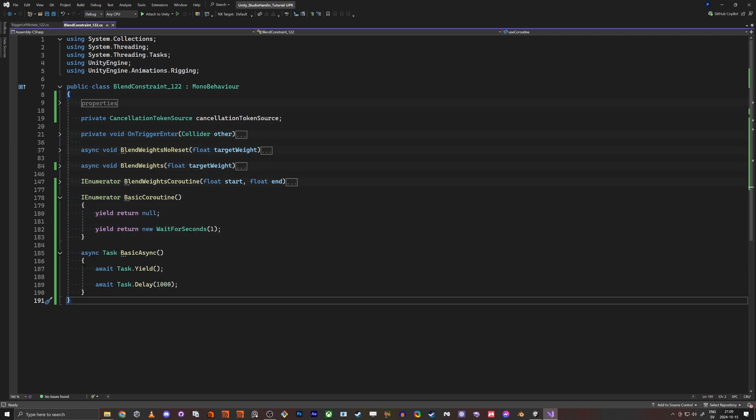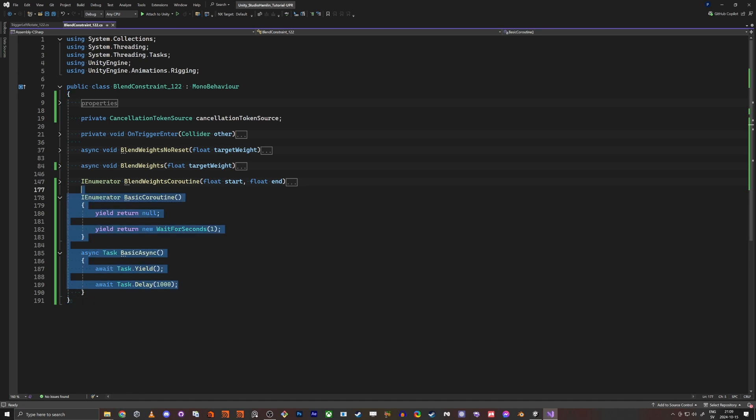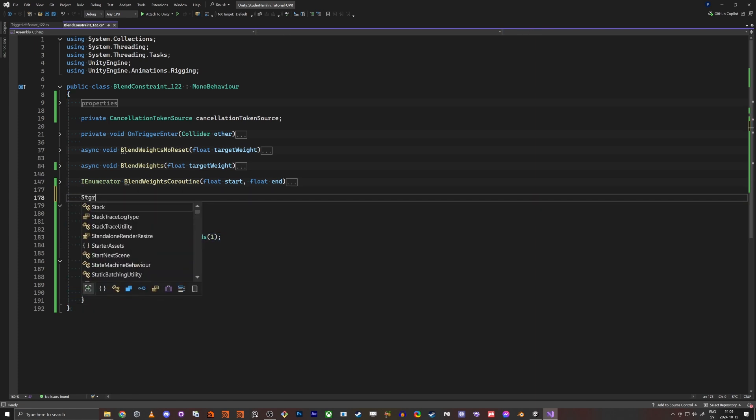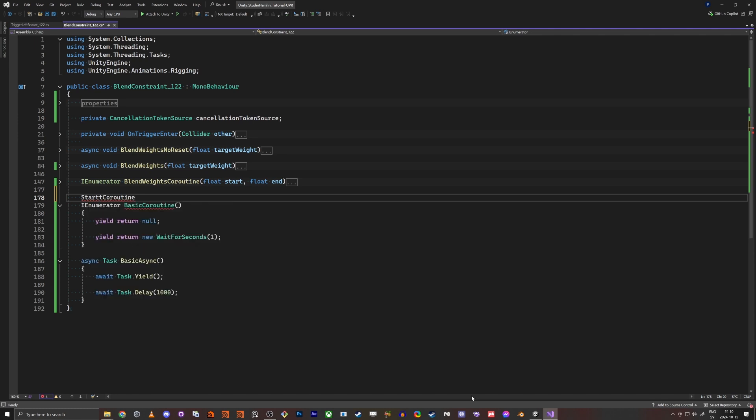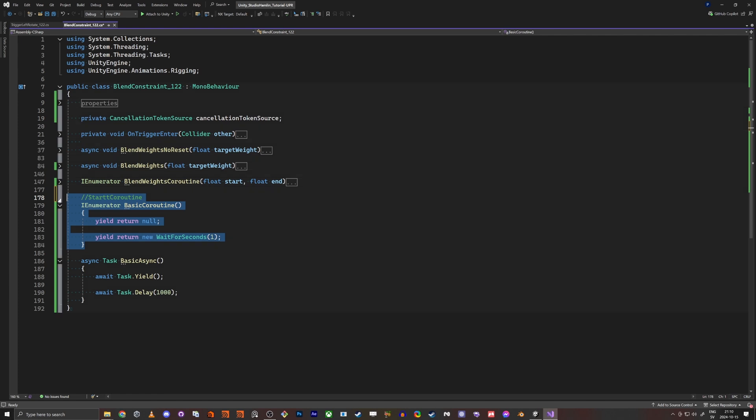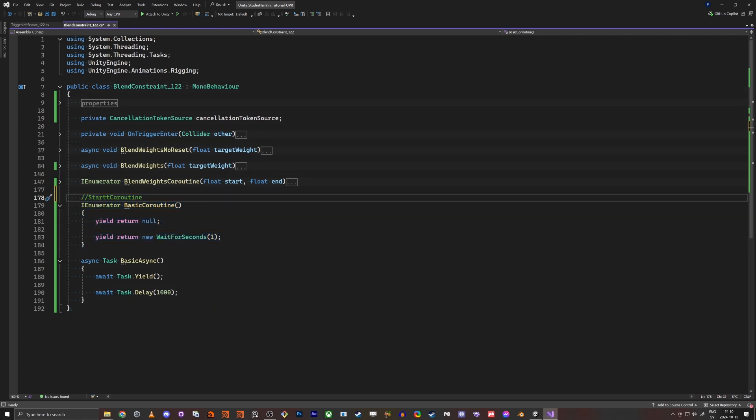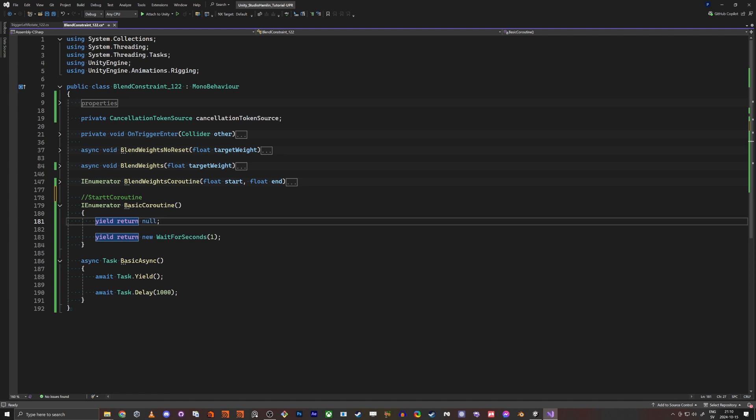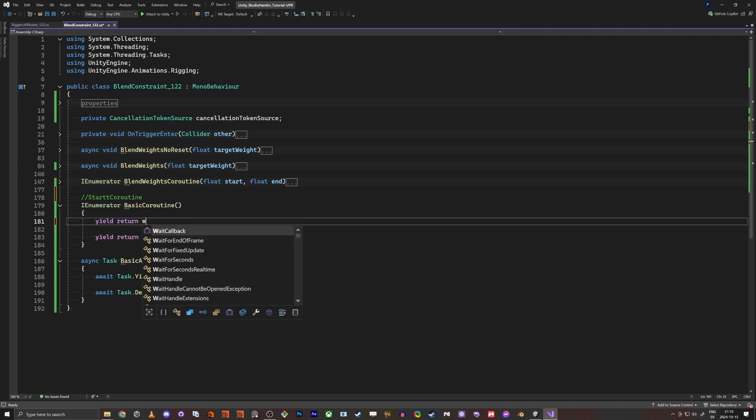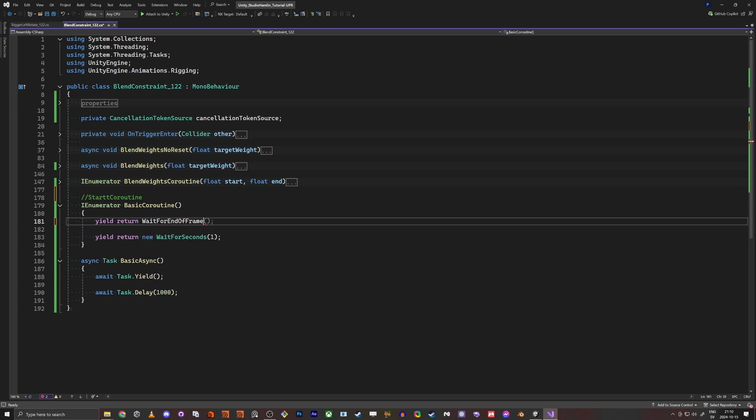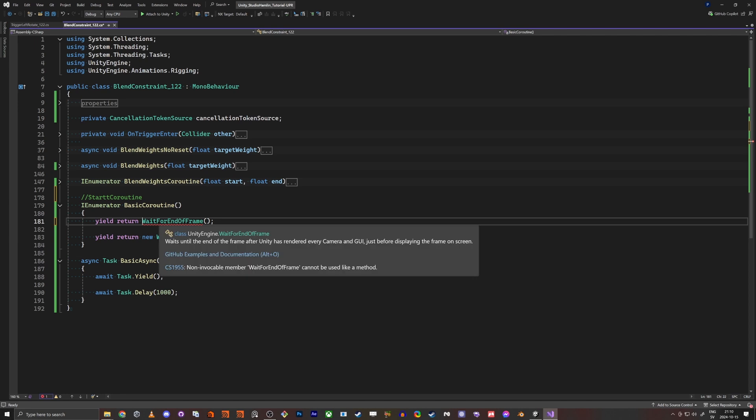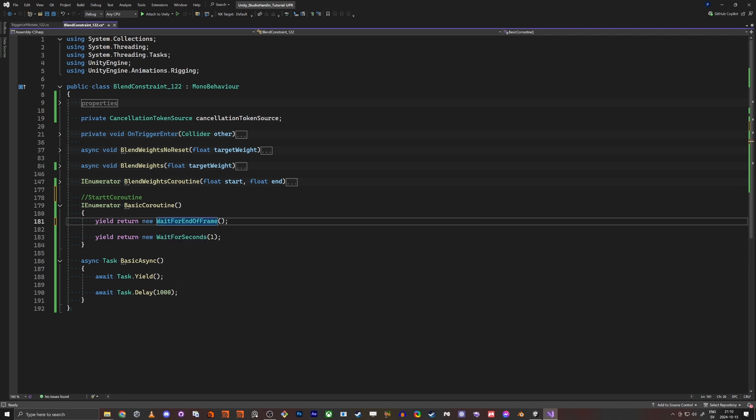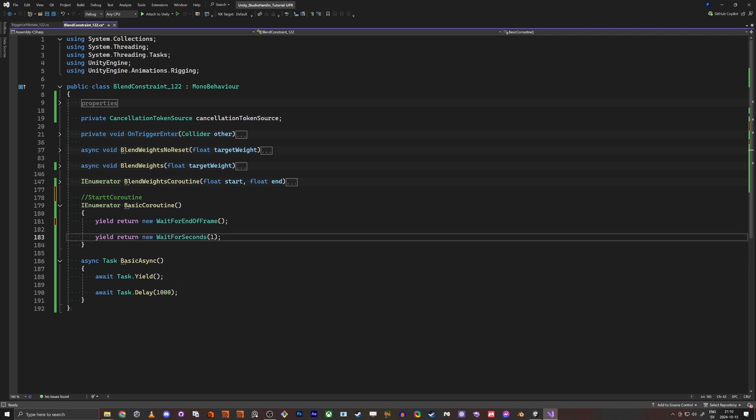So here this is a start coroutine, this one here, and I'm pretty sure you're familiar with this one. So you just start it and then this is yield for one second. You can also do wait for end of frame like this. And then you do wait for seconds if you want to do one second.